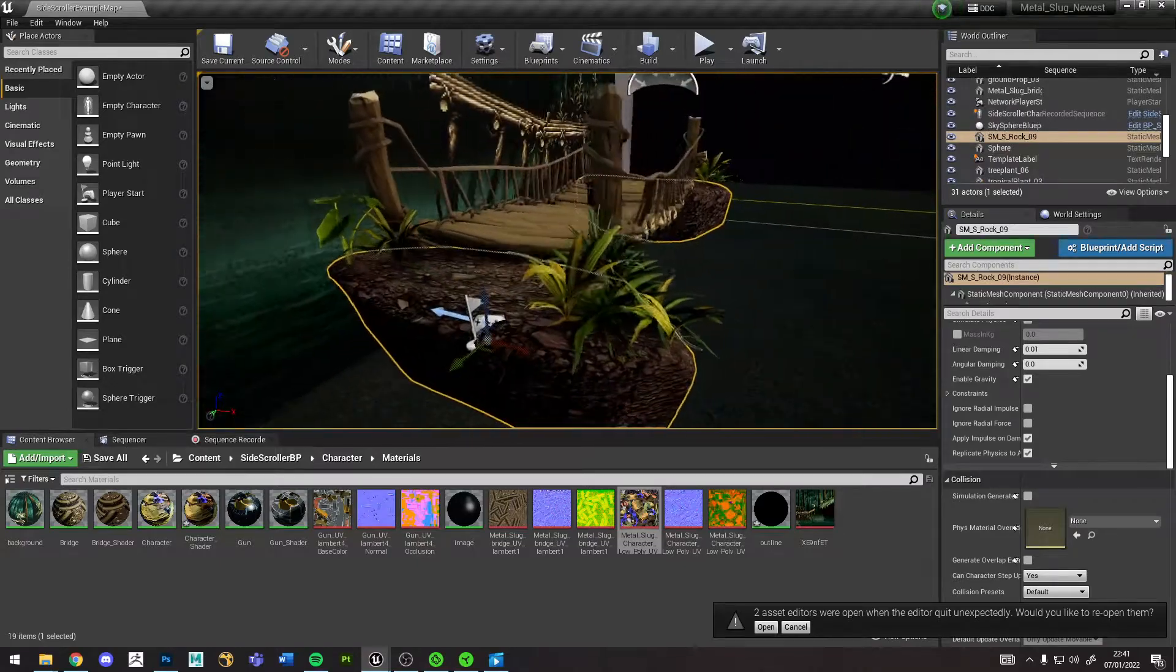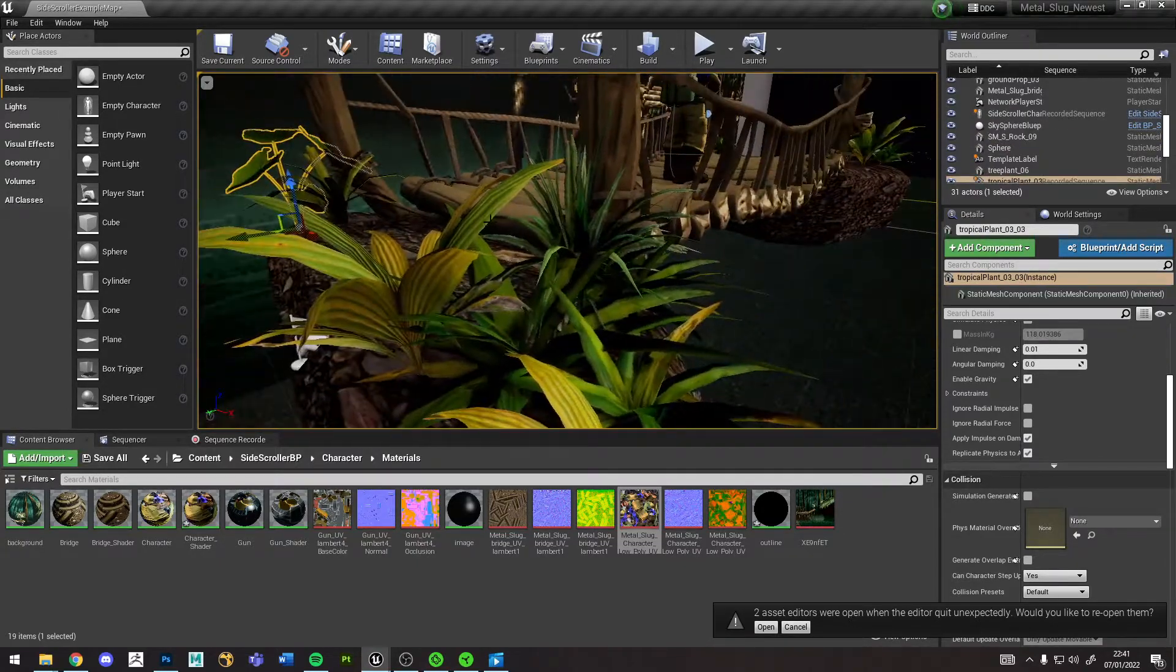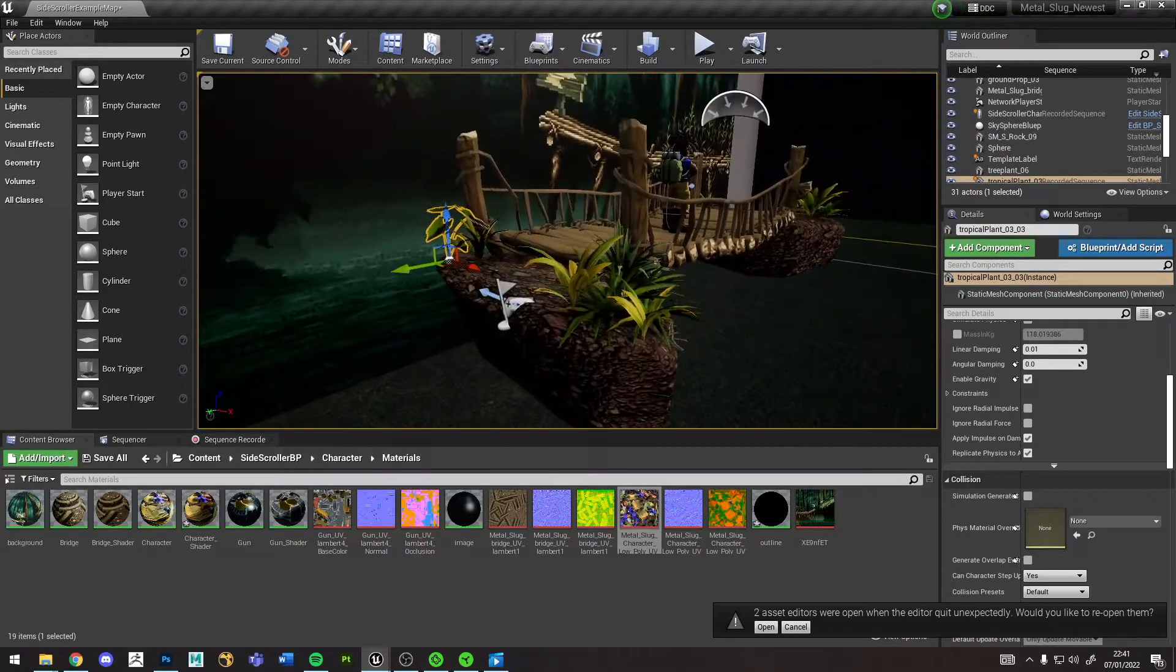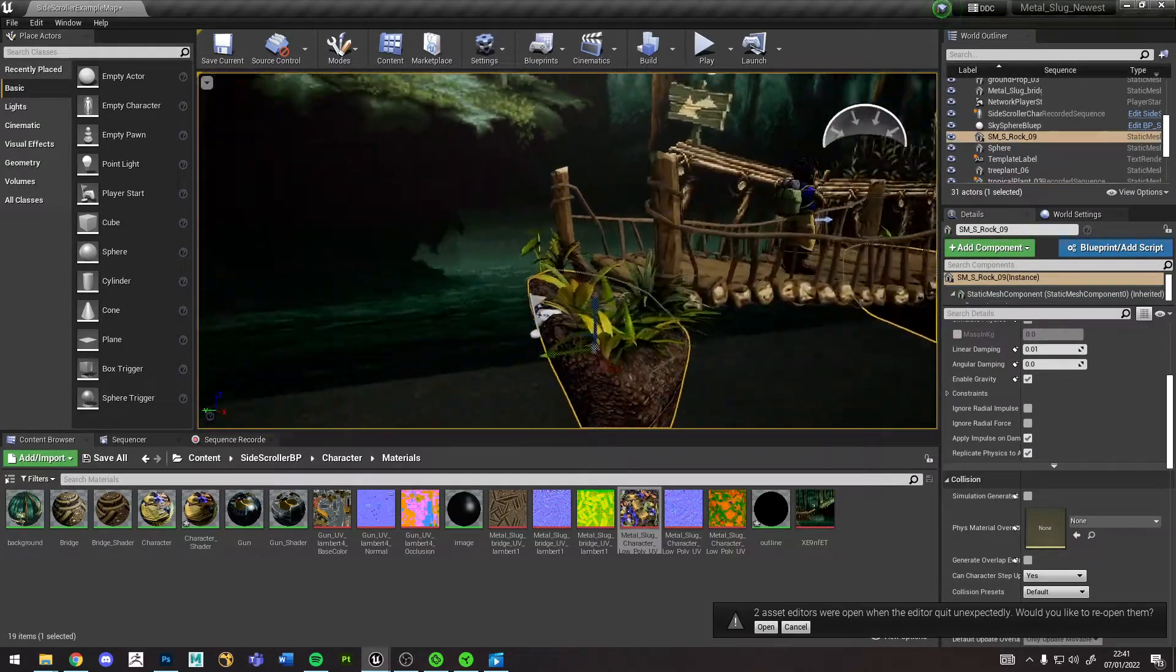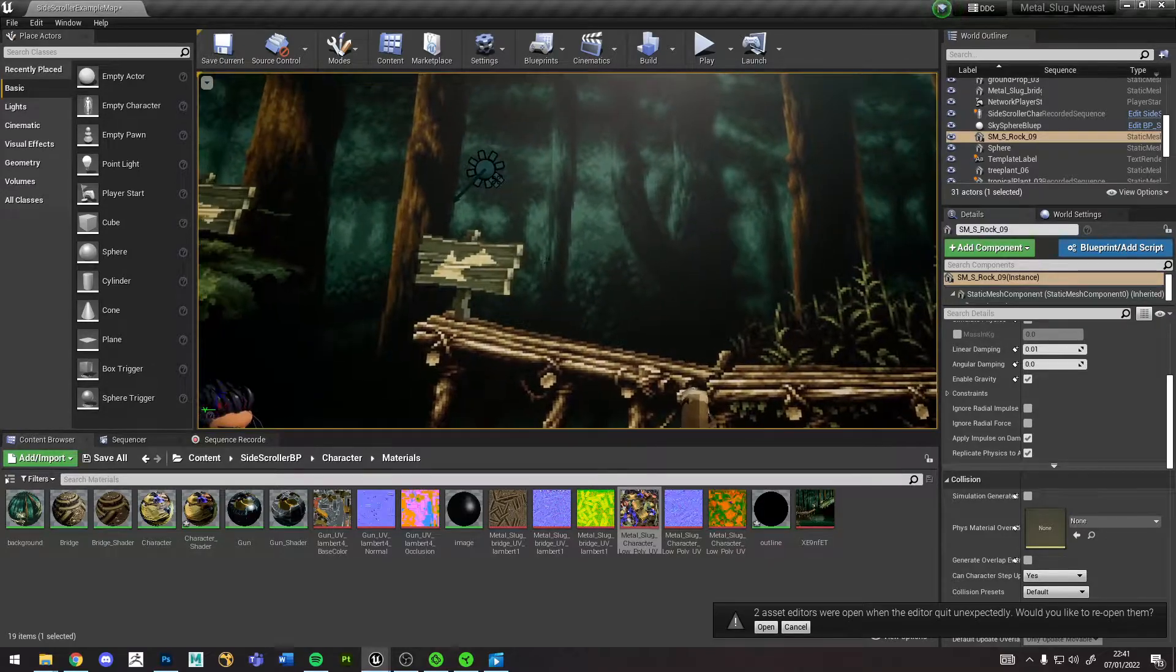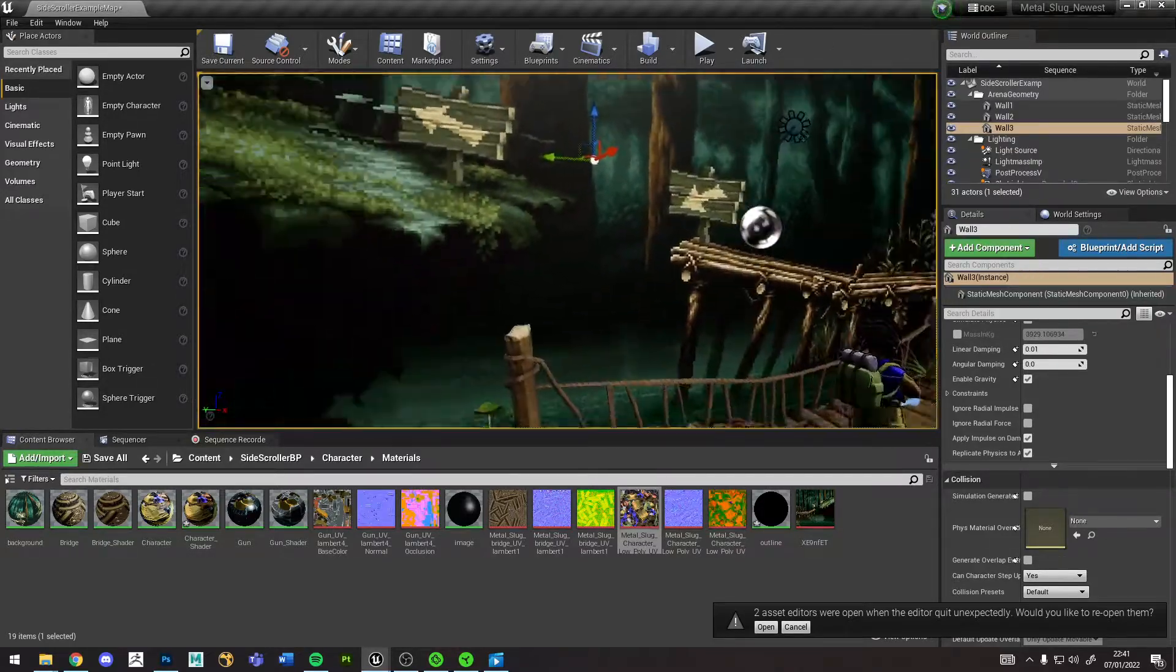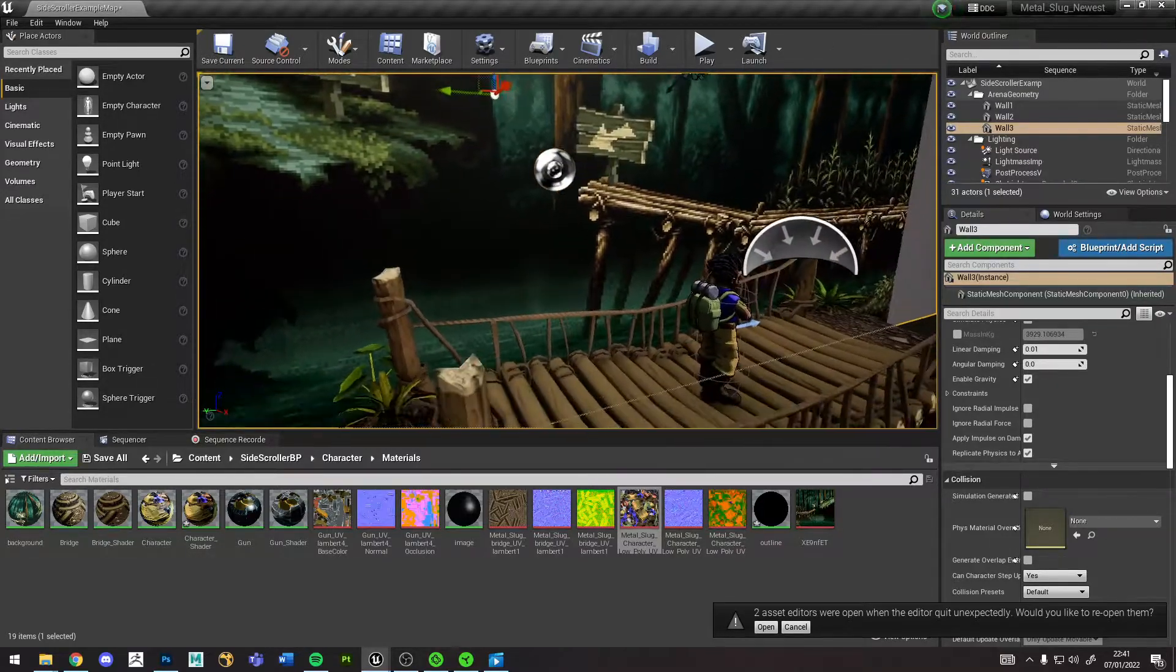The things on the outside here are from the Unreal Marketplace, I didn't make these. The rocks and the plants, and then the 2D background is just a Metal Slug background that I found online.